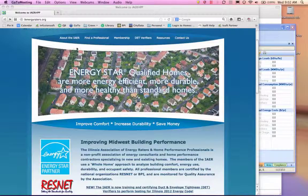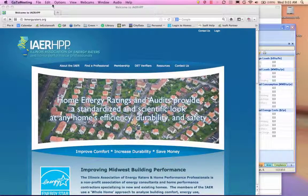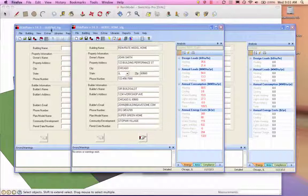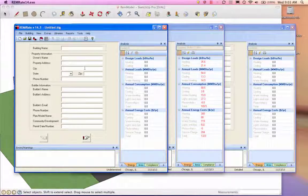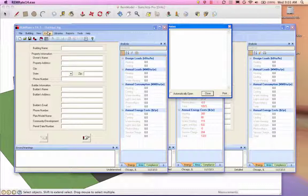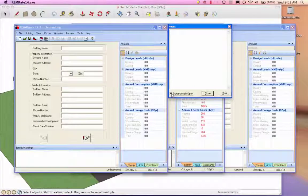I hope that everybody has now updated their copy of REM. So REM Rate 14.3 — here's a blank slate. The first thing you should always do is open up 'Extras' and open 'Notes.' Notes is in Extras. Sometimes it does not open automatically. You can check the 'automatically open' checkbox right here, and it'll automatically open every single time you open REM Rate.